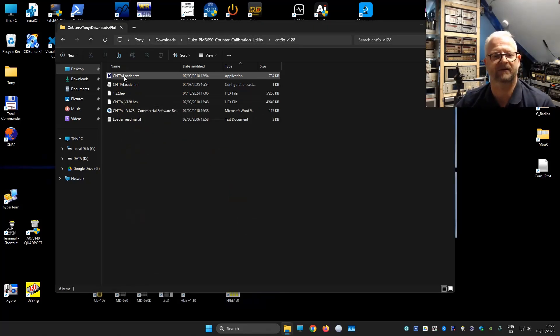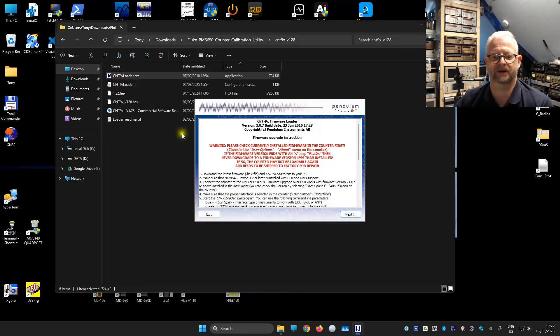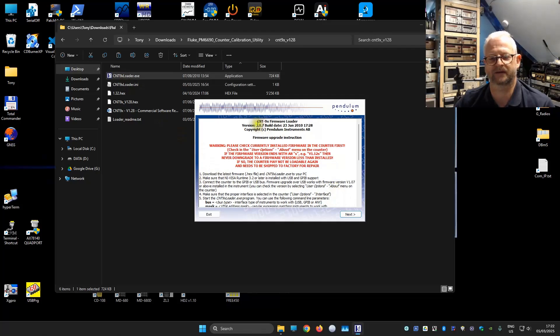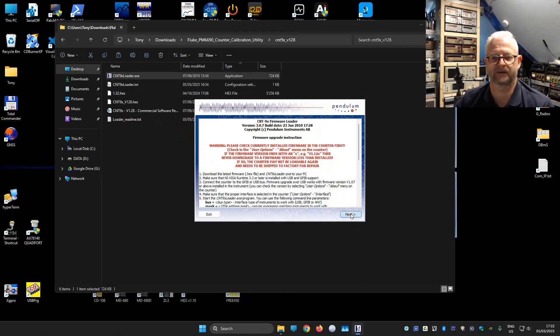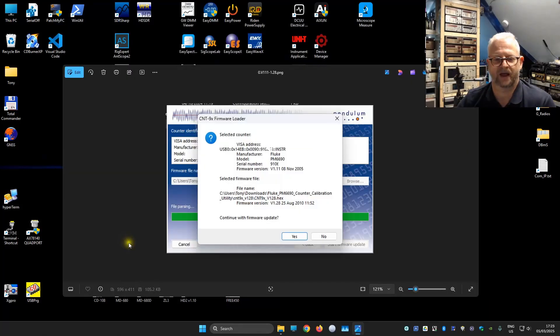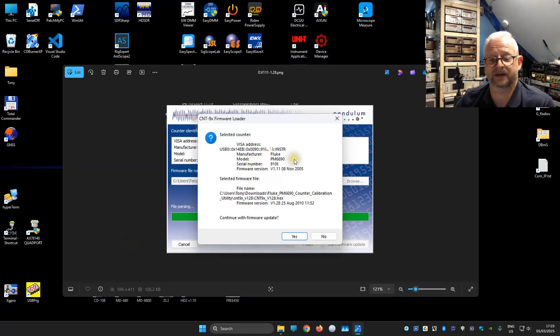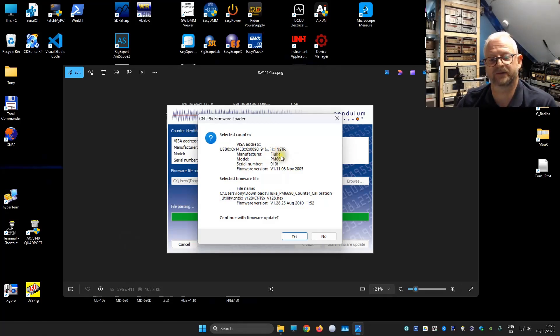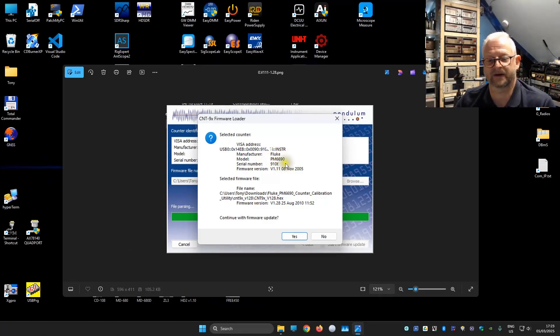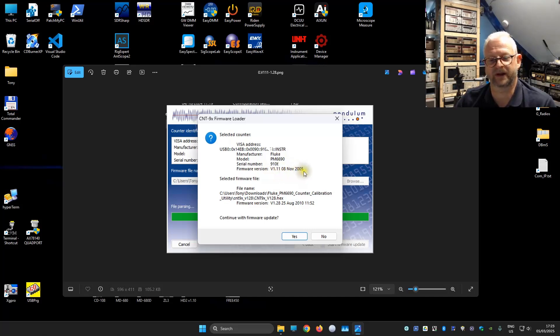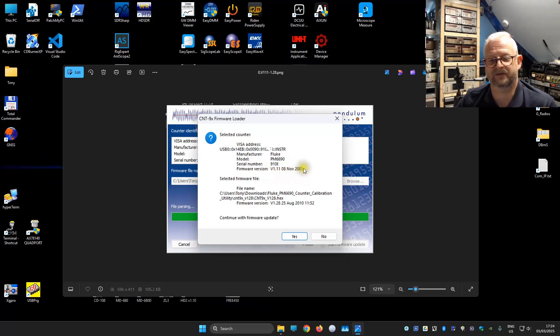The loader can be started just by double clicking. You will get a warning. This is one of the latest versions. The 307. After selecting the firmware file it will automatically do a check. We see here, okay I detected the Fluke, the PM 6690, your serial number. And here the version 1.11 from 2005, which is a while ago.